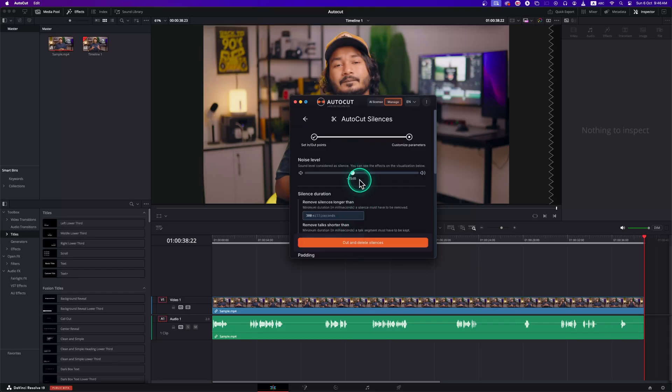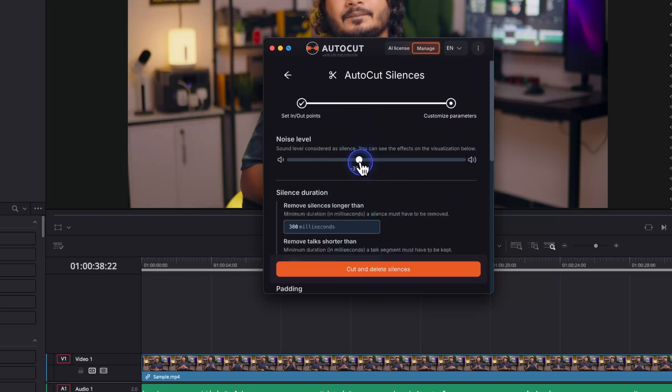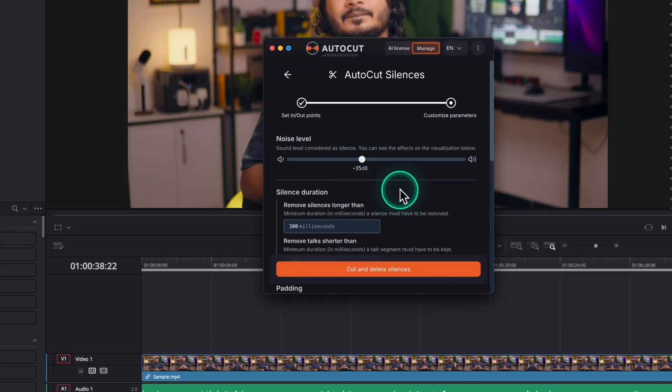the ambient sound level will be below minus 35 dB. Depending on the recording environment, you can adjust the volume of the silent part. I'll keep the default value which is minus 32 dB.